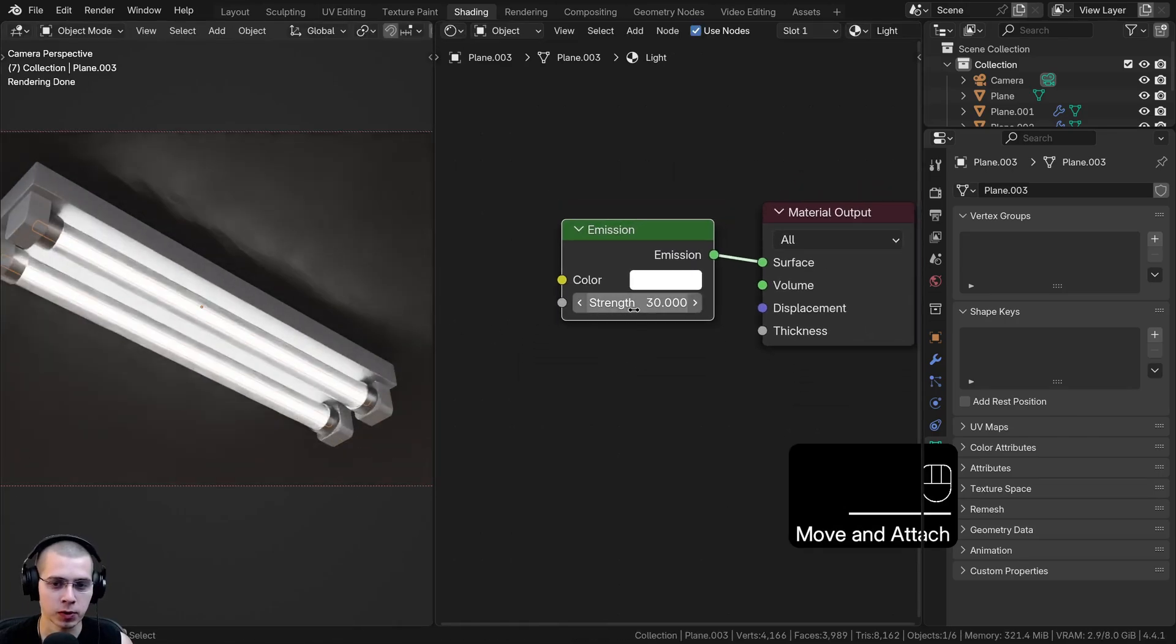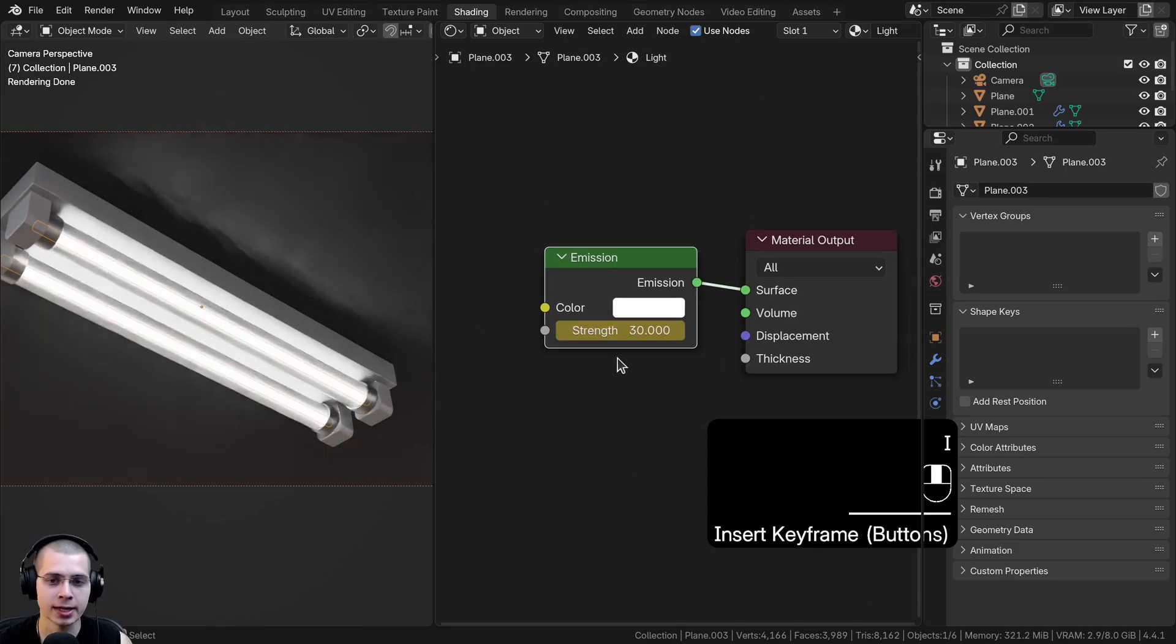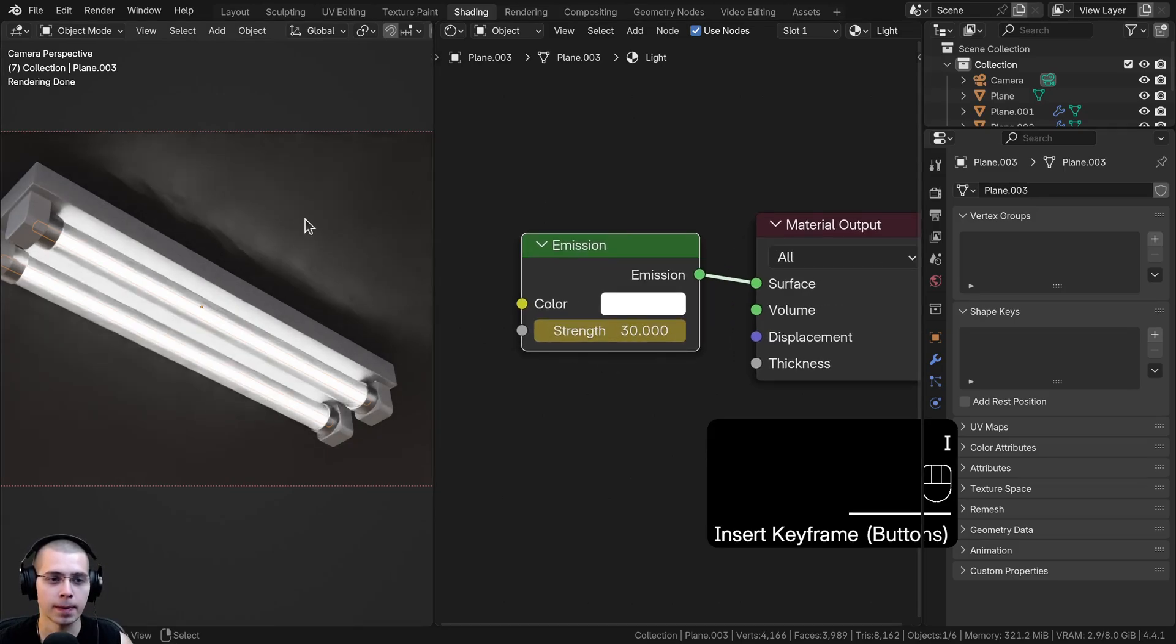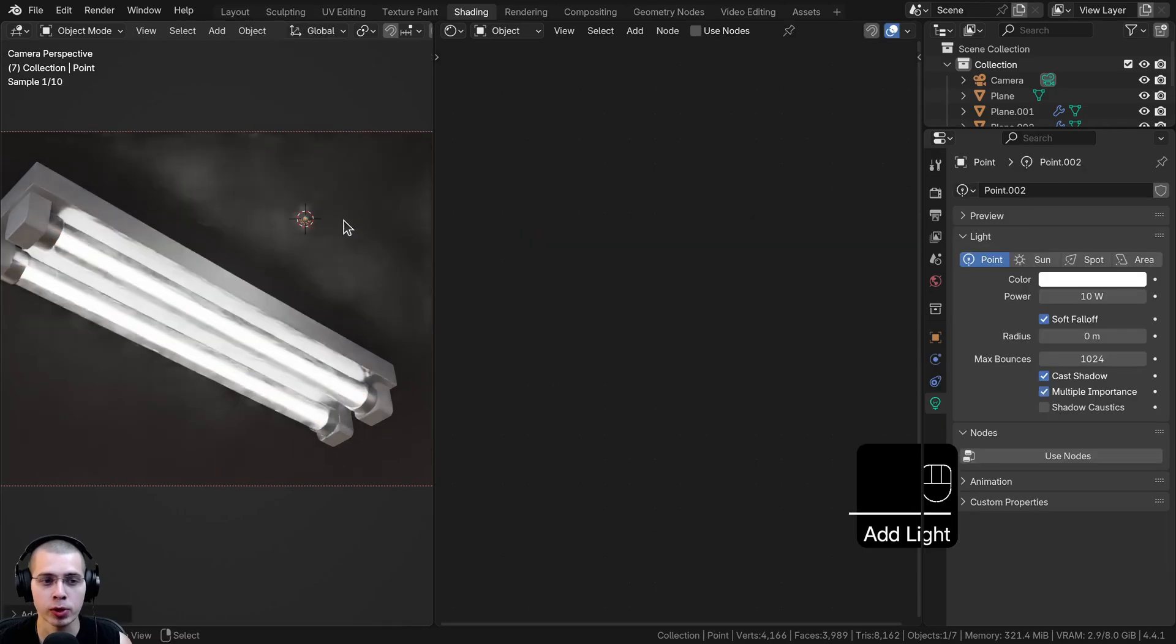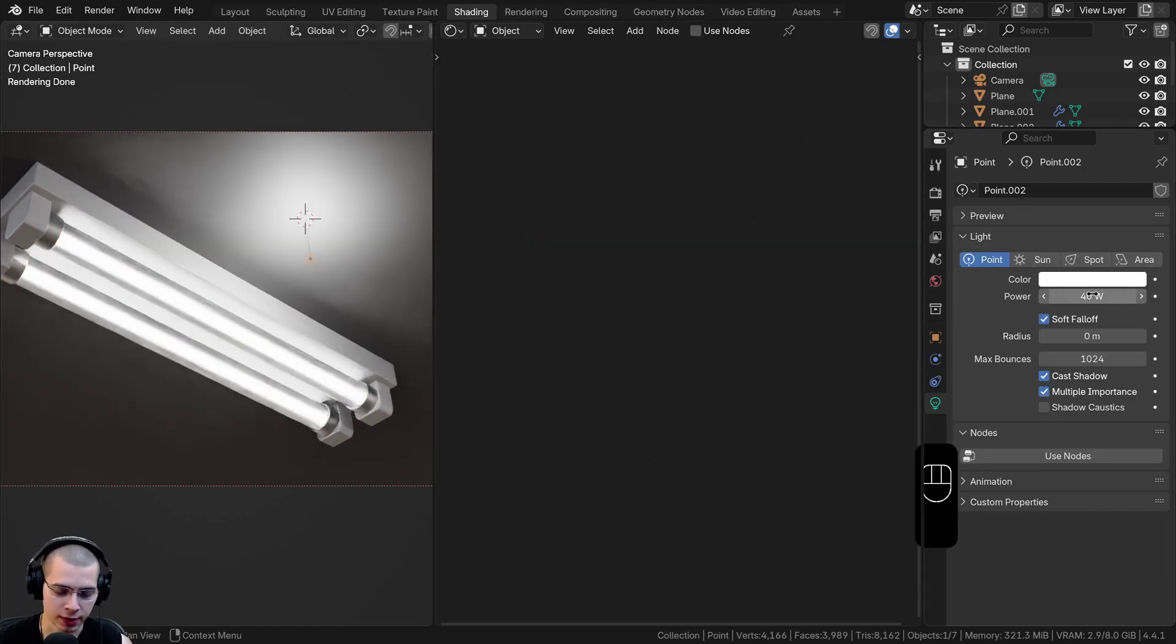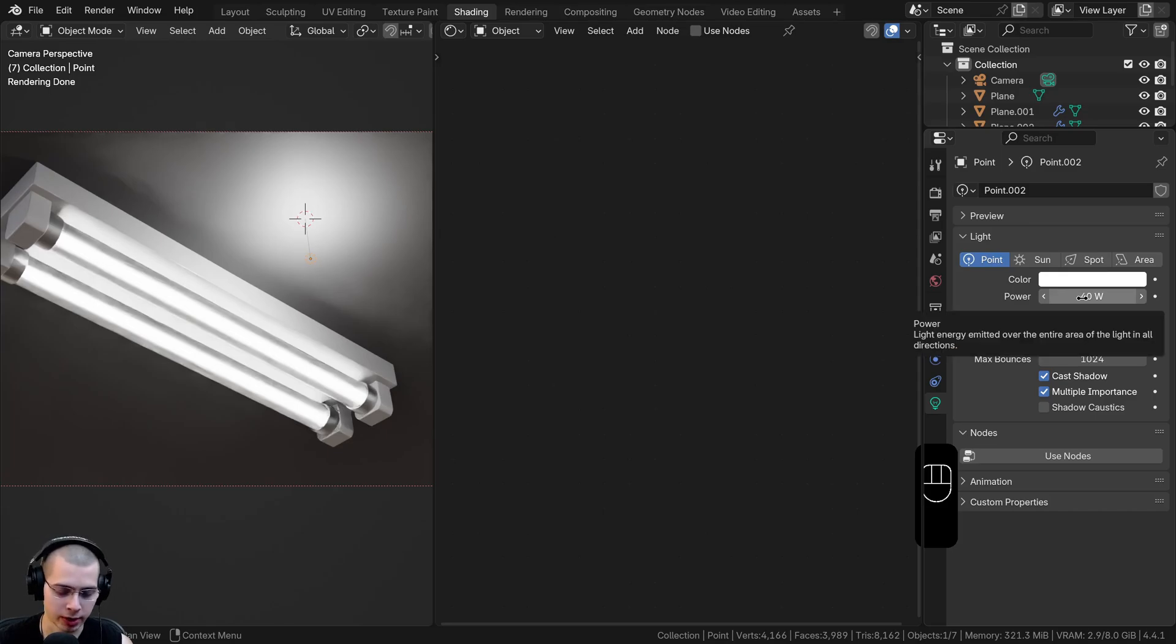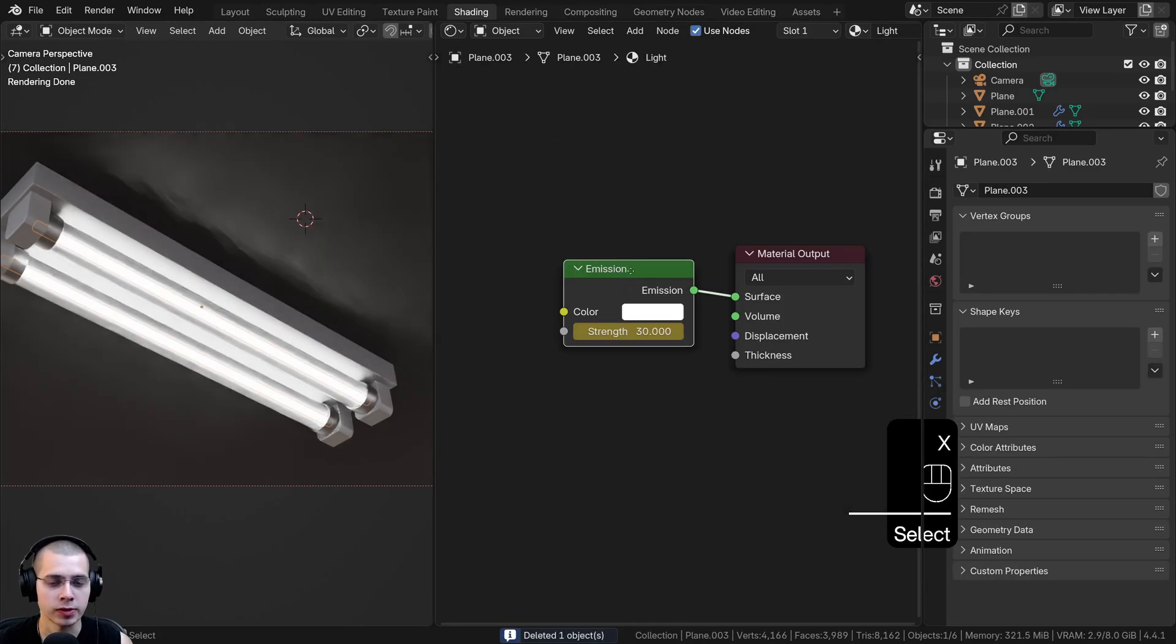I'm just going to hover my mouse over the emission and hit the I key to insert a keyframe. But you can also do this with just a regular light. For example, if you have a point light, you can just turn up the power to whatever you want, and then hover your mouse over the power value and hit the I key to insert a keyframe.